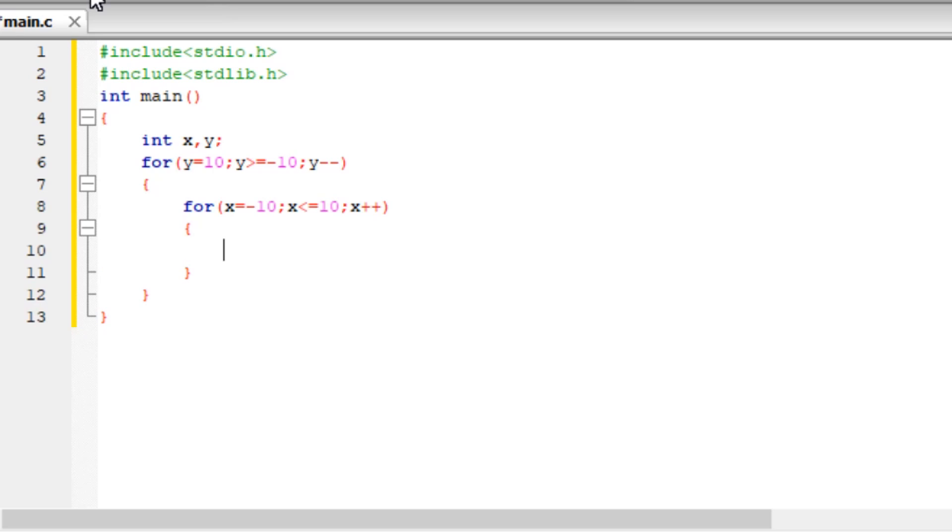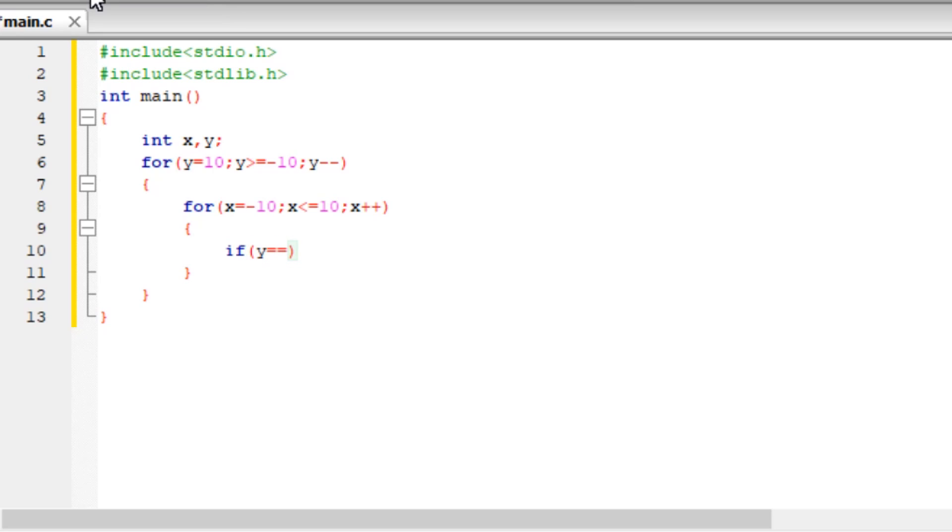For this for loop, you need to write a condition which contains the equation of your graph. Consider an example of a circle. The equation of a circle is x square plus y square equals a square. Let's take a equals 5, so x square plus y square equals 25.